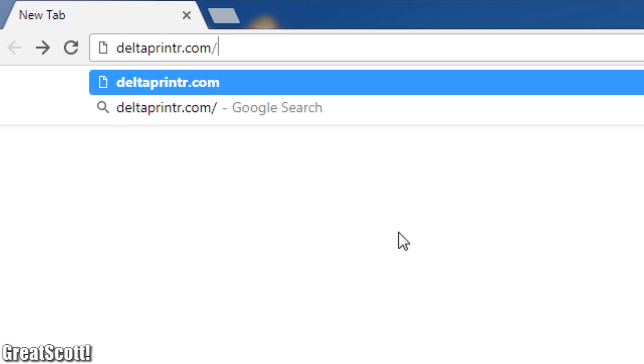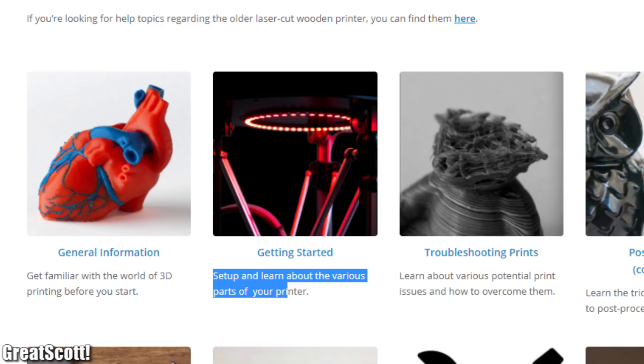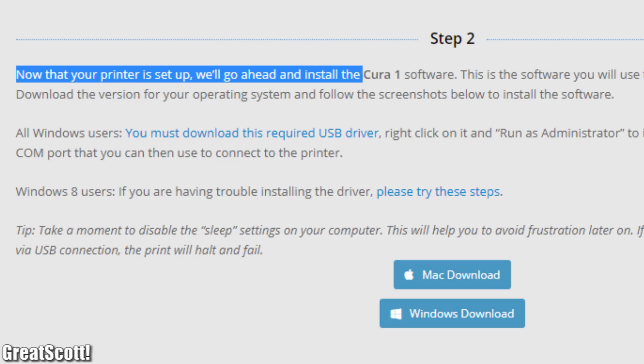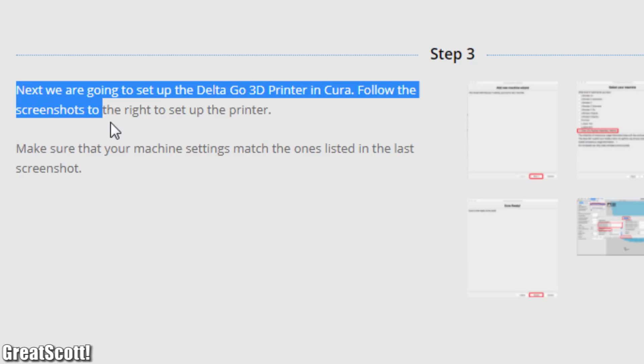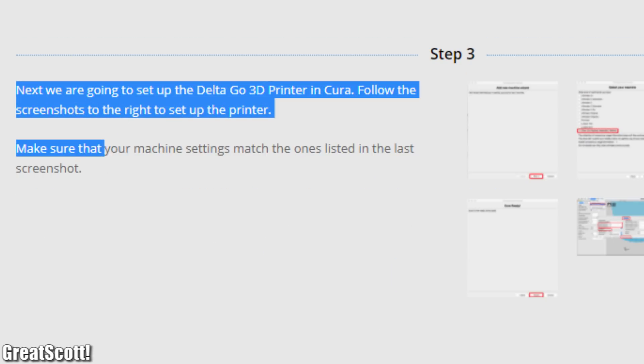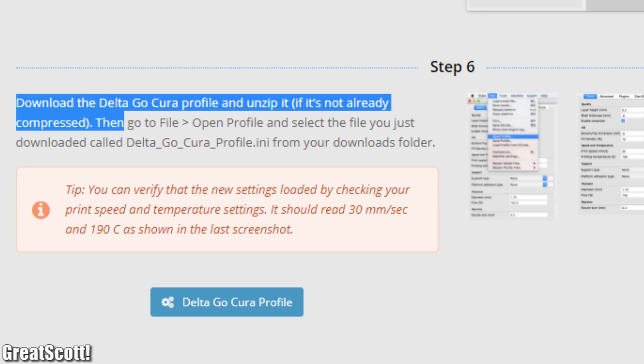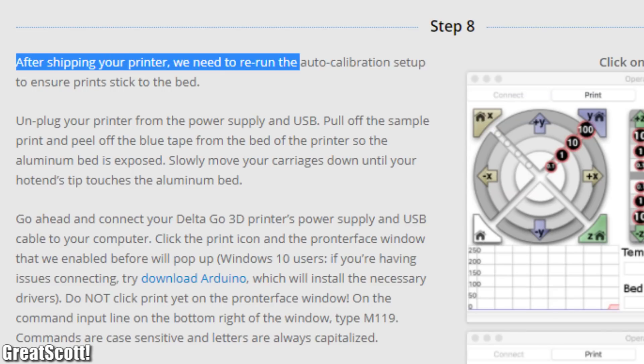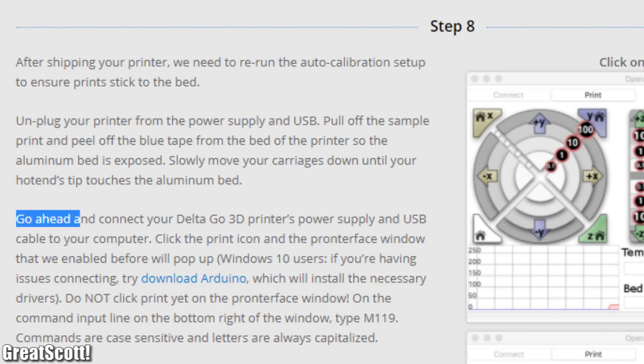Let's start off by visiting the setup instructions URL where we can find the getting started guide. It tells us to download Cura, add the Delta Go with its machine settings, include the Delta Go Cura profile and so on. But that guide is pretty outdated.